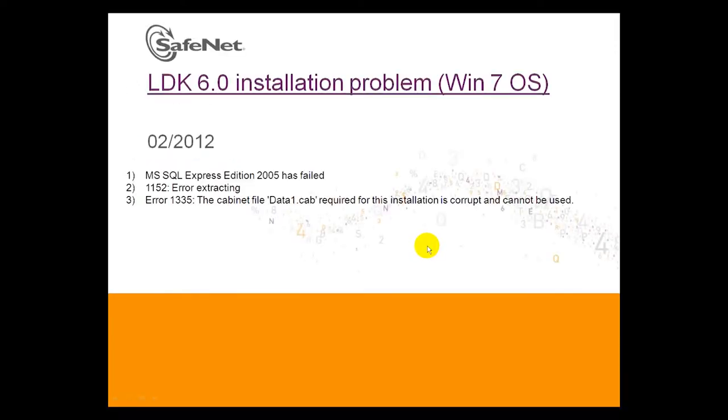During the installation of LDK6 under Windows 7, we encountered the following problems. I will share the information with you in this presentation.